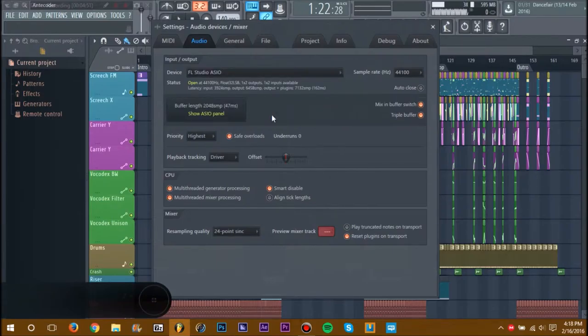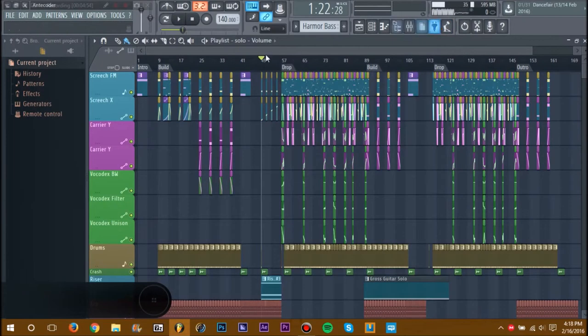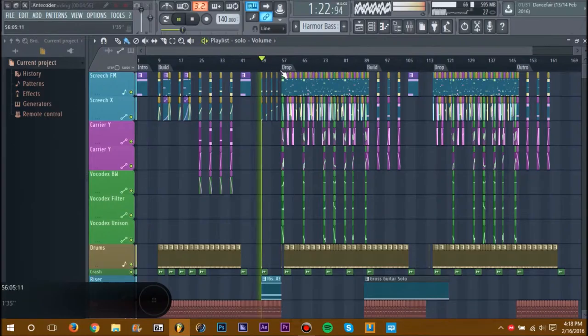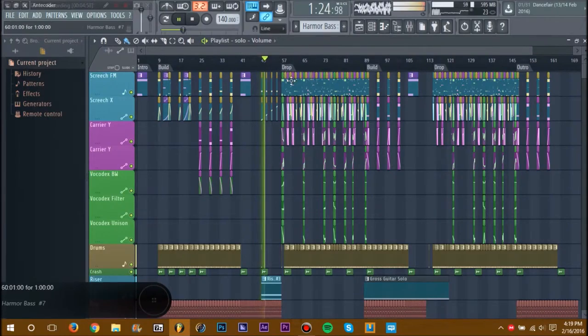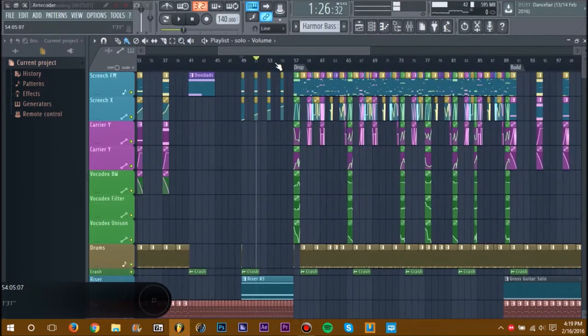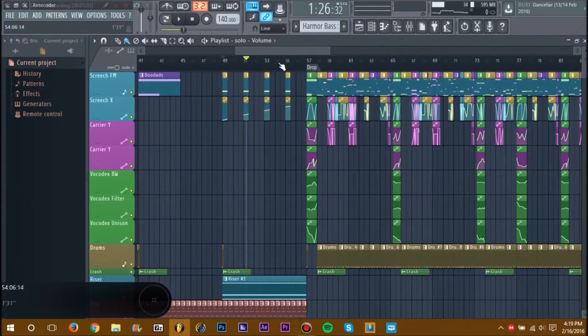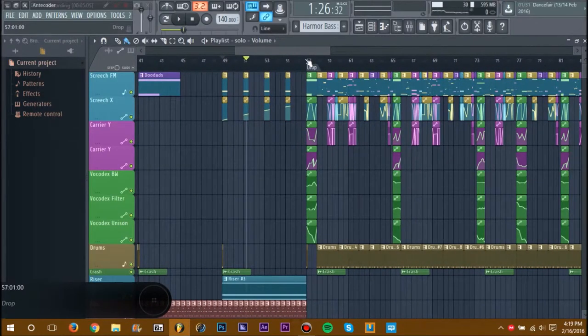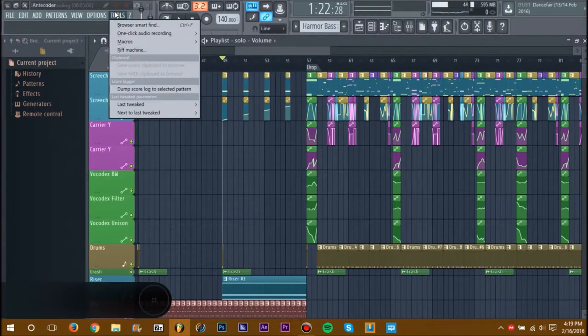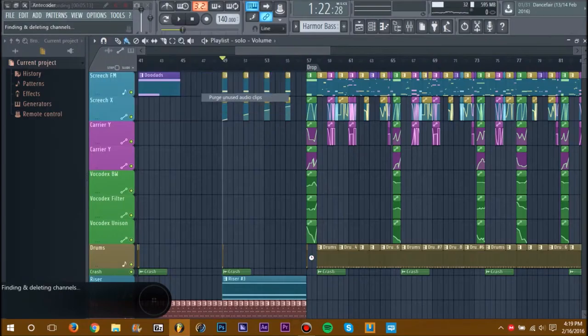As you can see now, our CPU is running smoothly, still running kind of high on CPU. There's also another way to stop that. While it's playing, you can go to Tools > Macros and Purge Unused Audio Clips. This will take a few seconds.